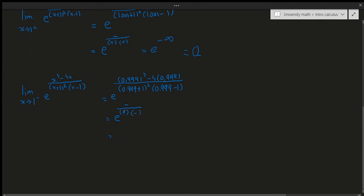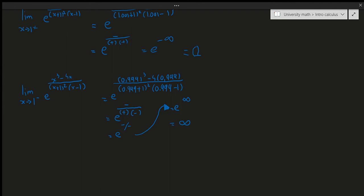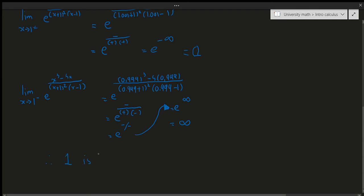So we have e to the power of a negative number divided by a negative number — a negative divided by a negative is positive. The denominator is a very small negative number, so the exponent goes to positive infinity. We get e to the power of infinity, which equals infinity. Since we get infinity, we know for a fact that x = 1 is a vertical asymptote. So the conclusion is: x = 1 is a vertical asymptote, but x = -1 is not.